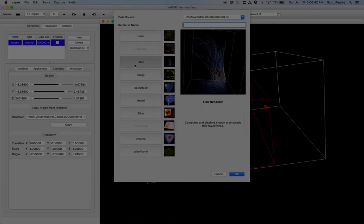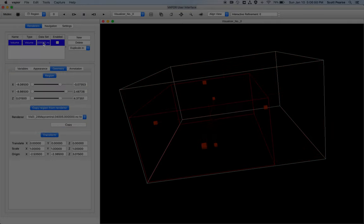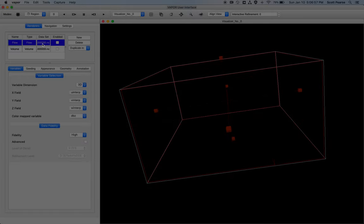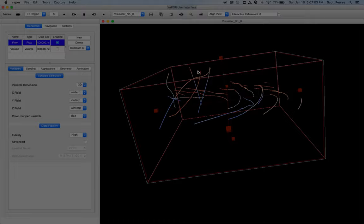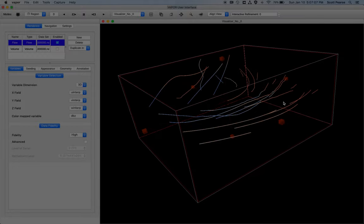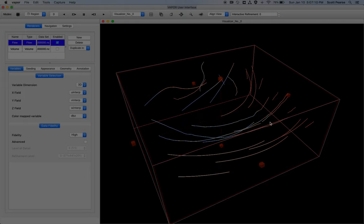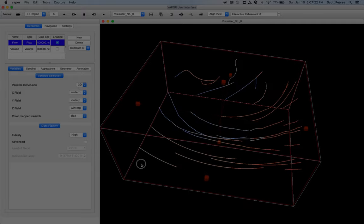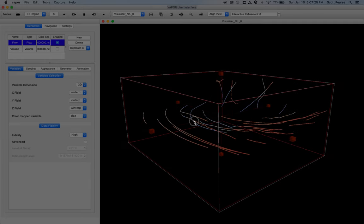So moving on, the next renderer, which I think is the flagship renderer of Vapor, is the flow renderer. I'll delete that renderer. I'll keep my volume renderer, but I'll click on new. I'll make a new flow renderer. And then right off the bat, I have a new flow renderer, and I will enable it. And so the flow renderer allows us to draw pathlines and streamlines. And so right now we're looking at streamlines that are based on the U, V, and W field of the tornado. And I'll keep my variables as is. I think most of the time, U, V, and W are the vectors that are used for streamlining direction.